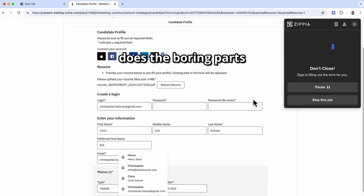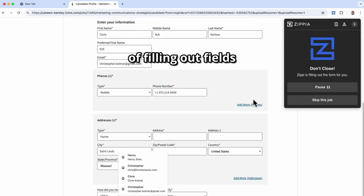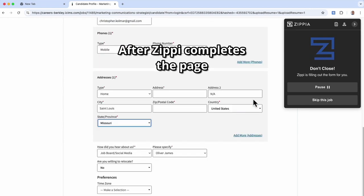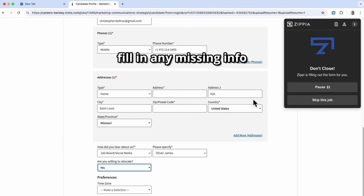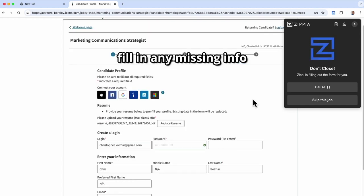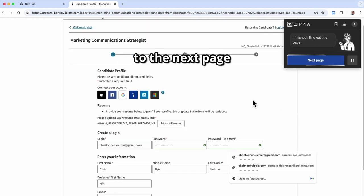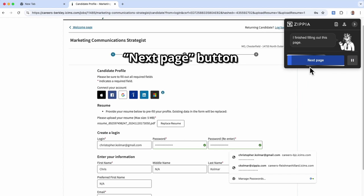Watch as Zippy does the boring parts of filling out fields. After Zippy completes the page, review the work, fill in any missing info, and tell Zippy to go on to the next page by clicking the blue next page button.